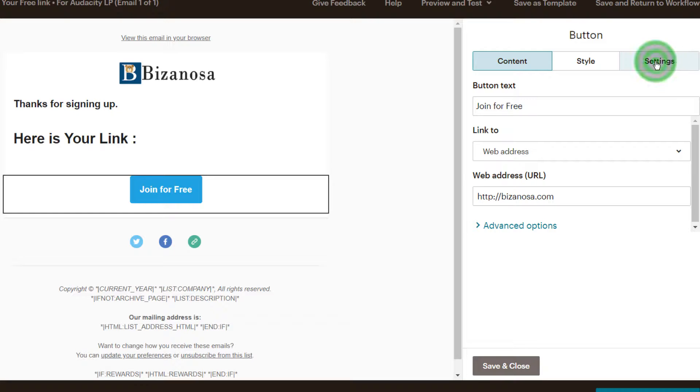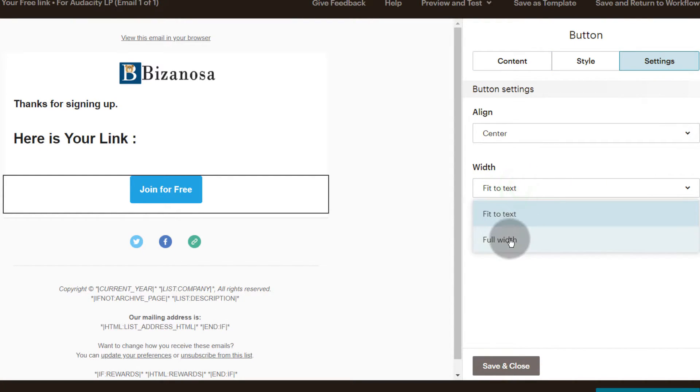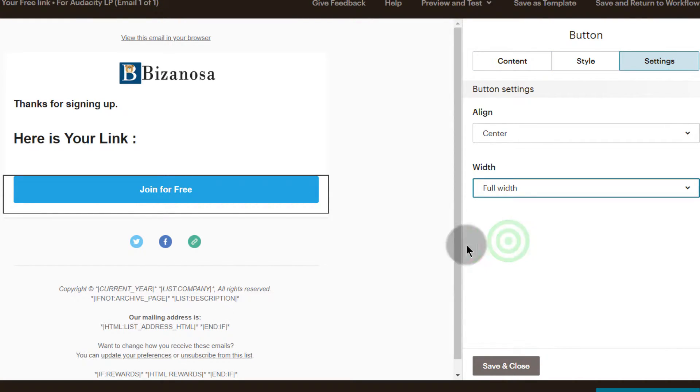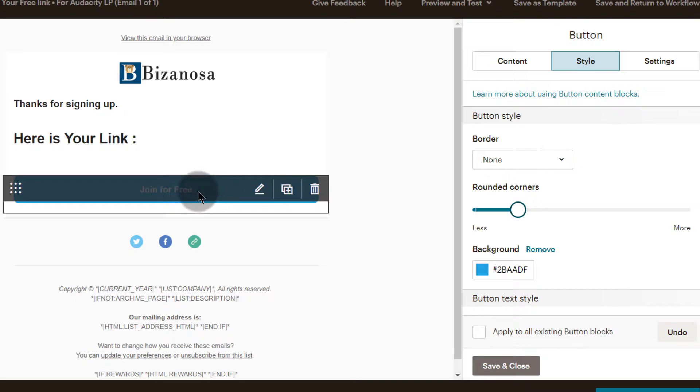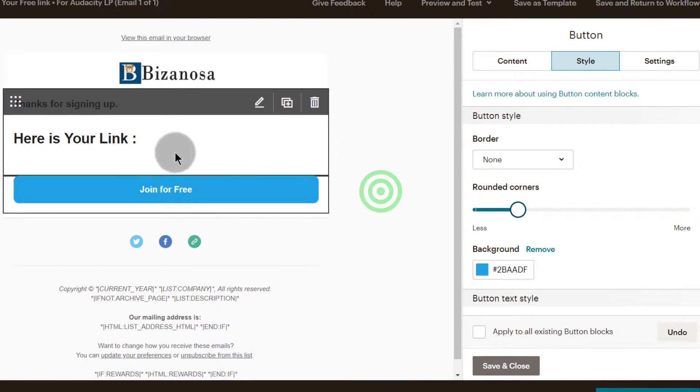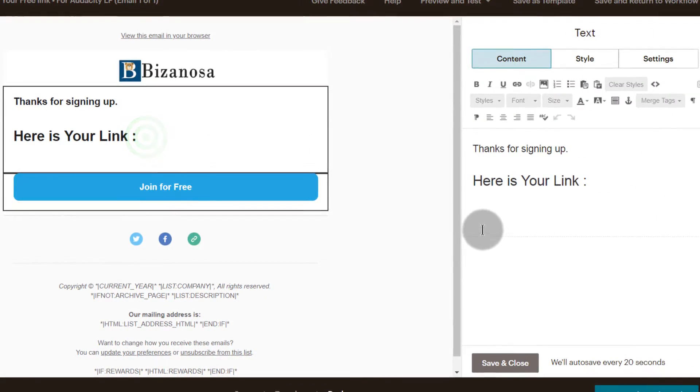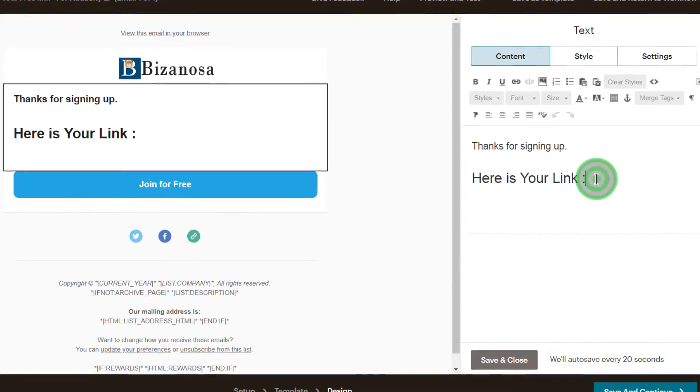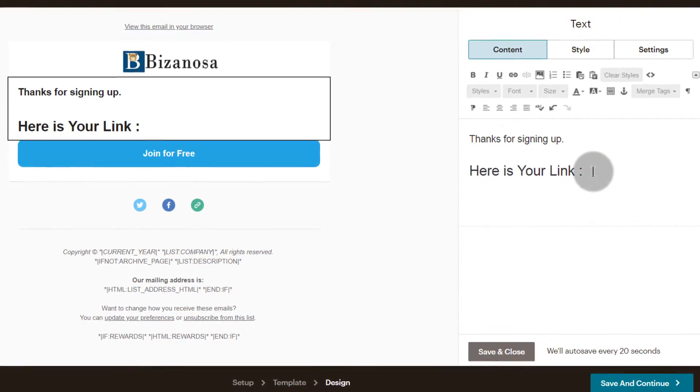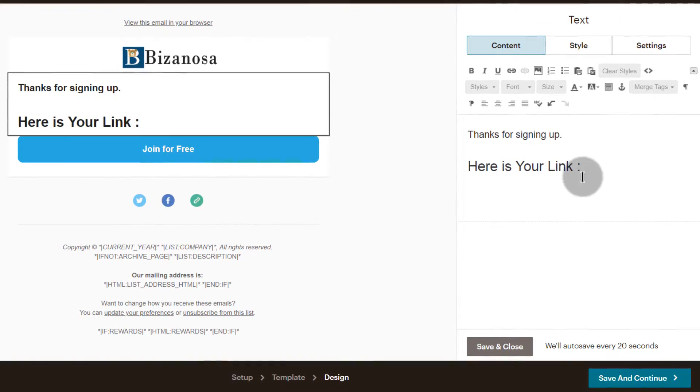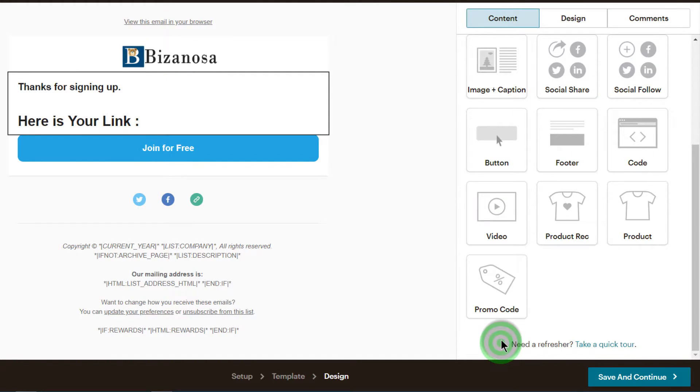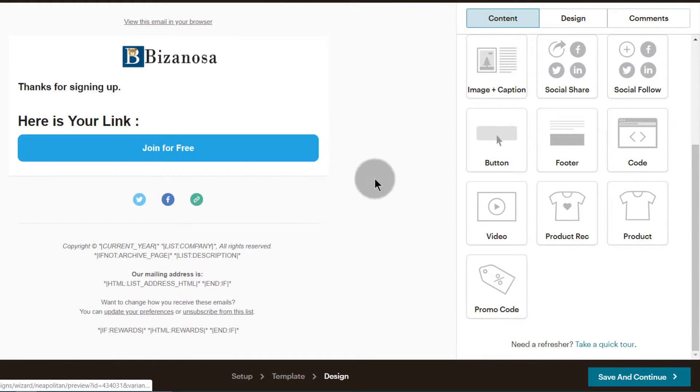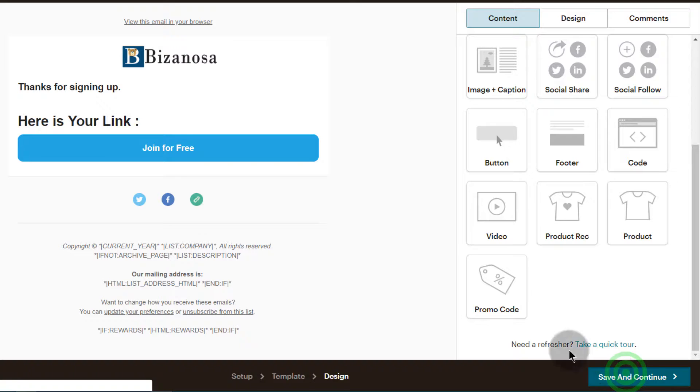And then under Settings, width full width, style - you can make it rounded, you can change anything you want to change about it. Here's your link, save, and then I can save the changes.